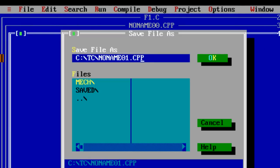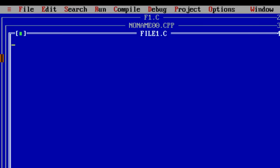I will save this file as file1.c. Note it's a C program, so I give the extension .c.